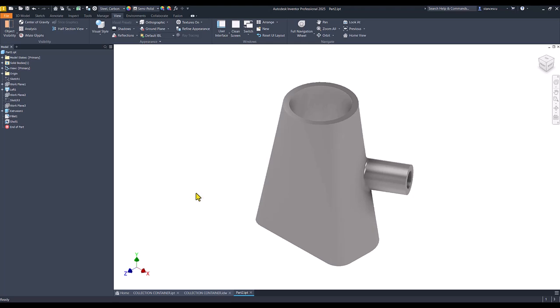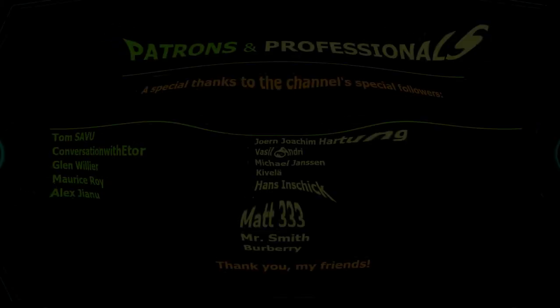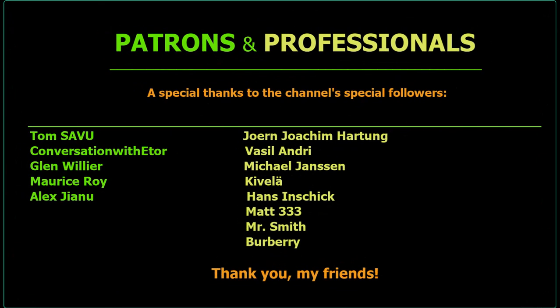That's all for today. Thanks for watching. Bye bye.